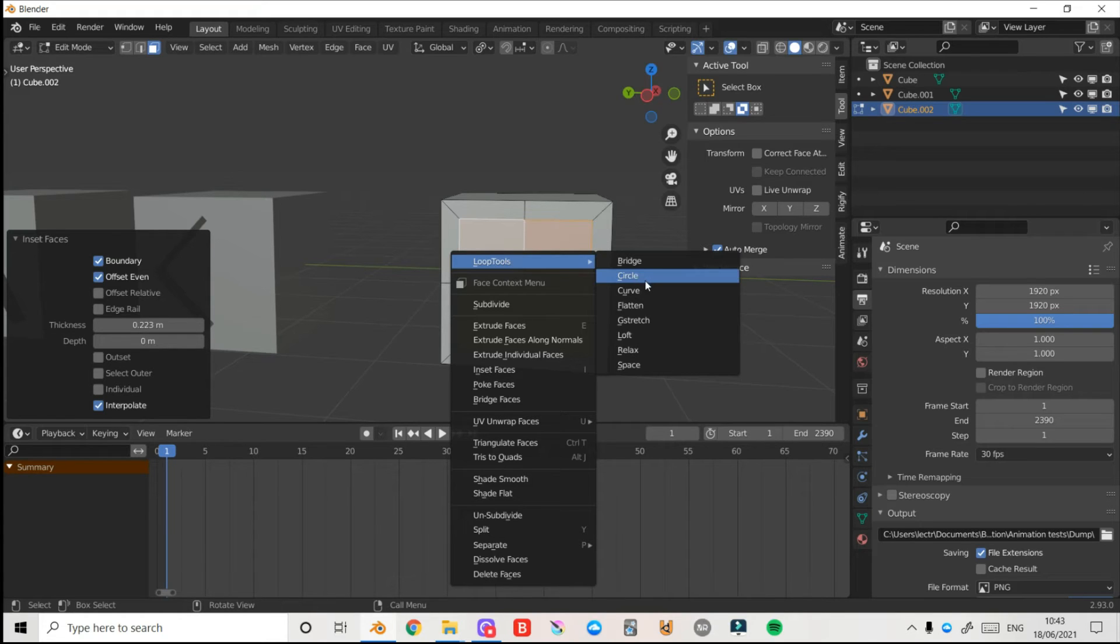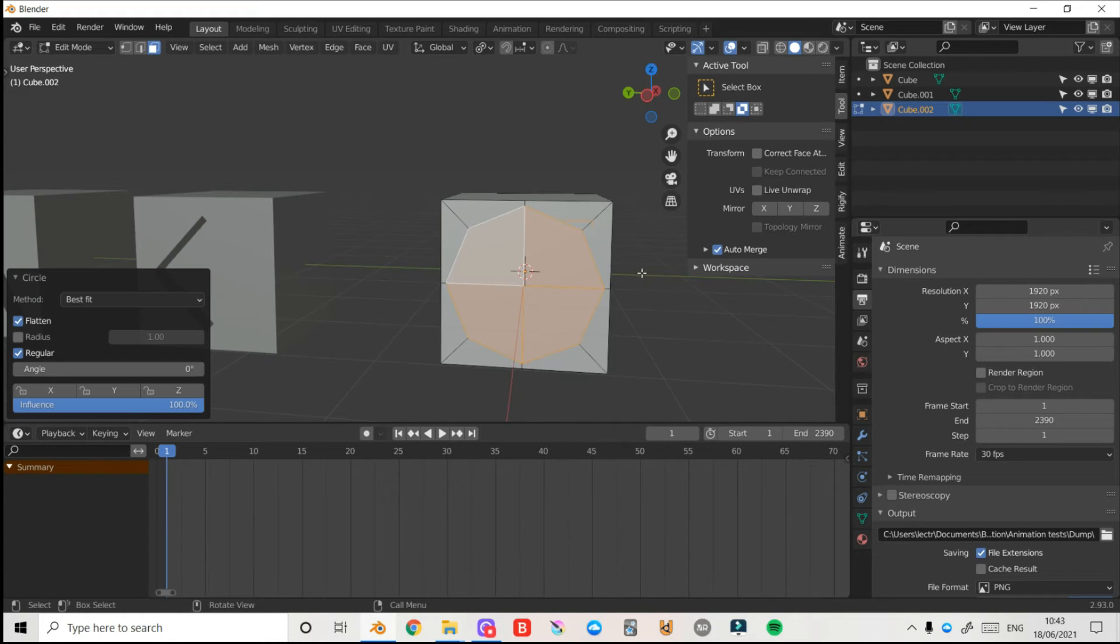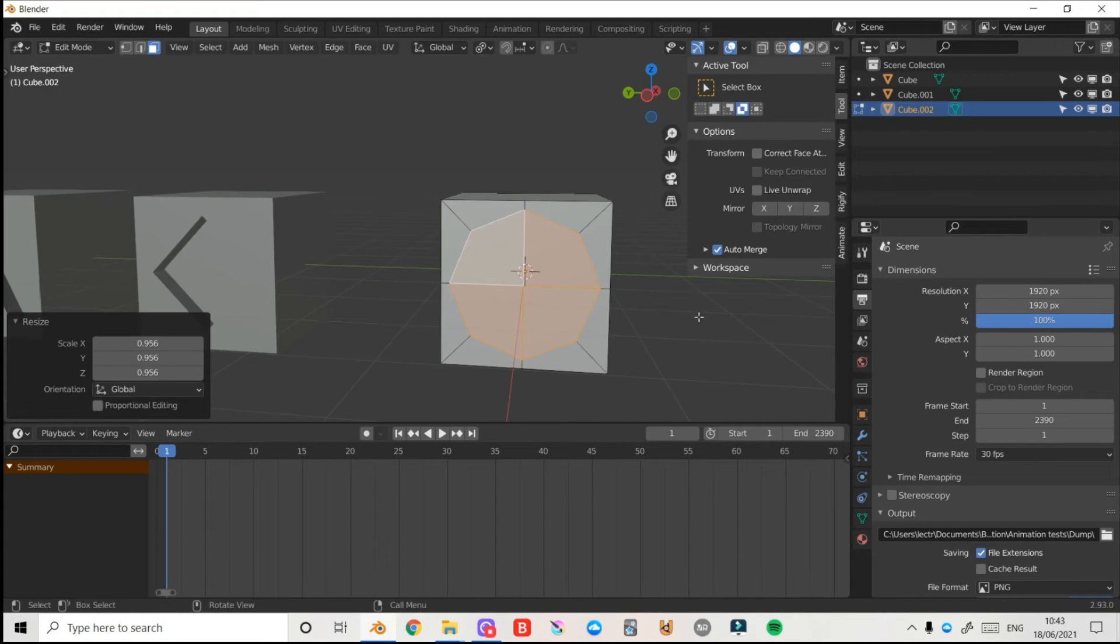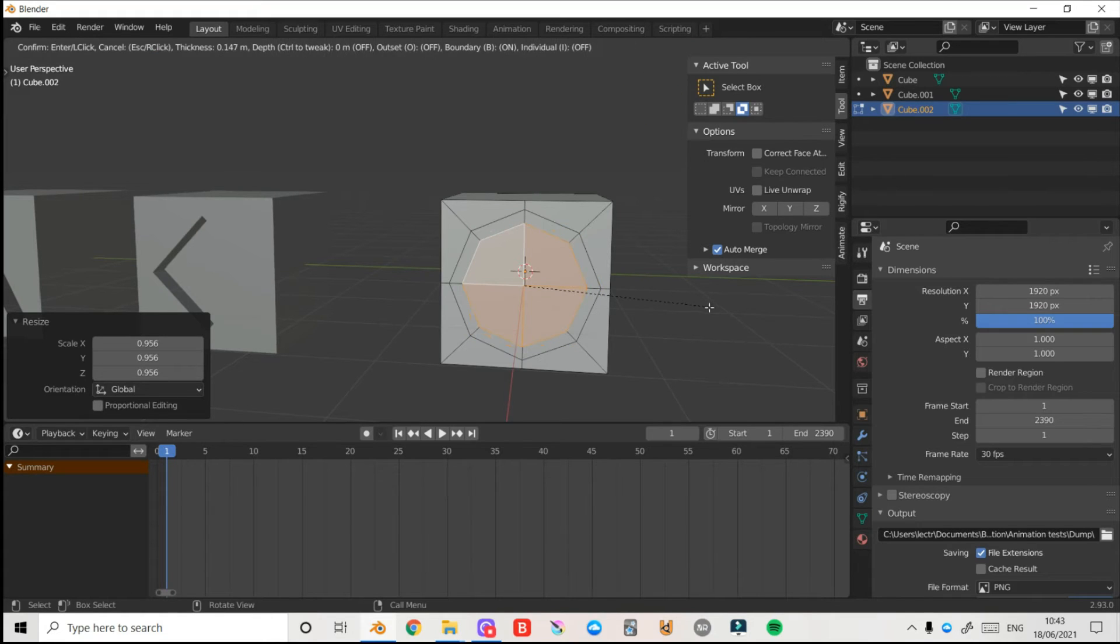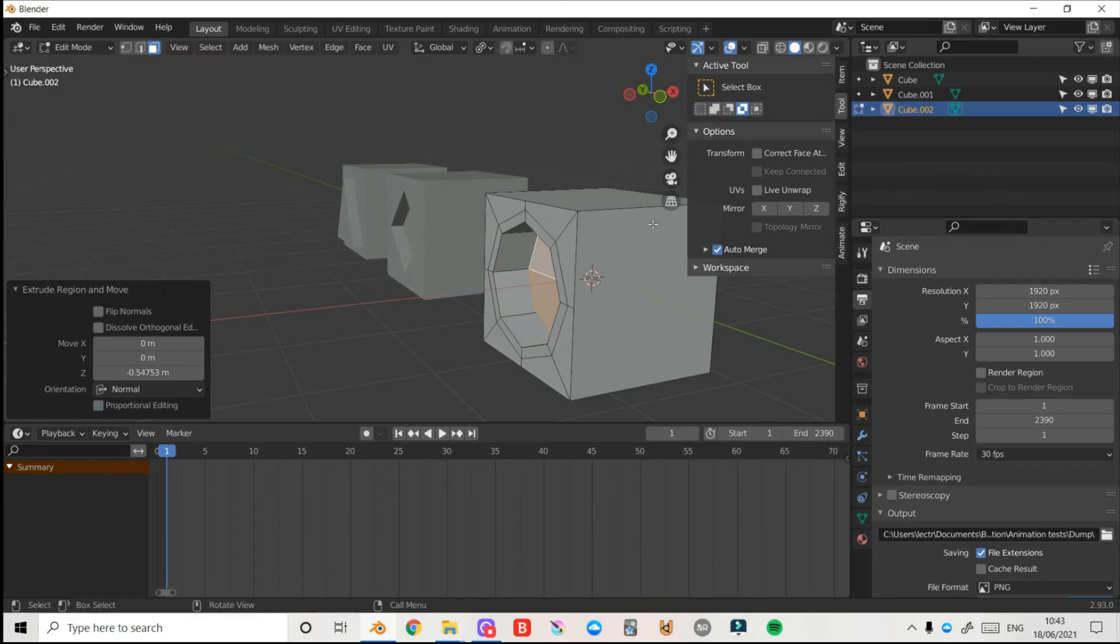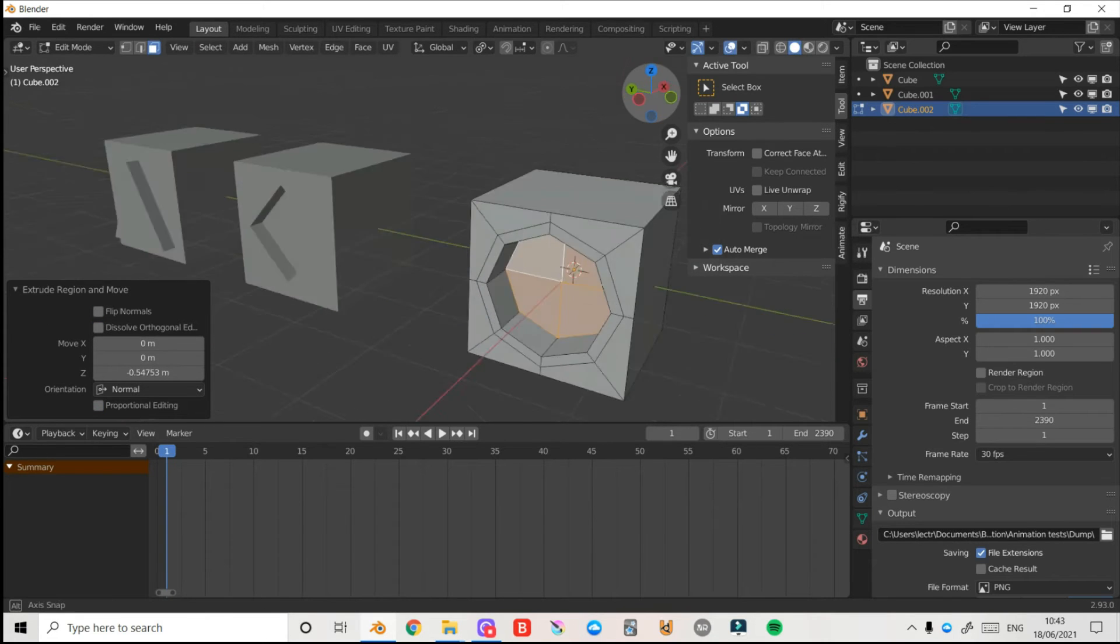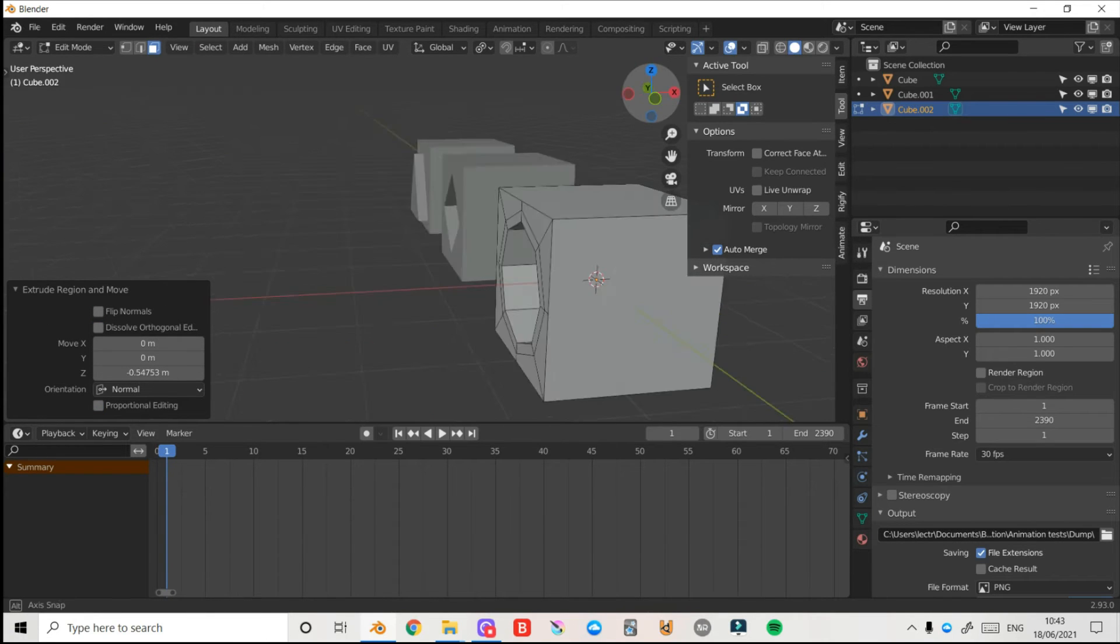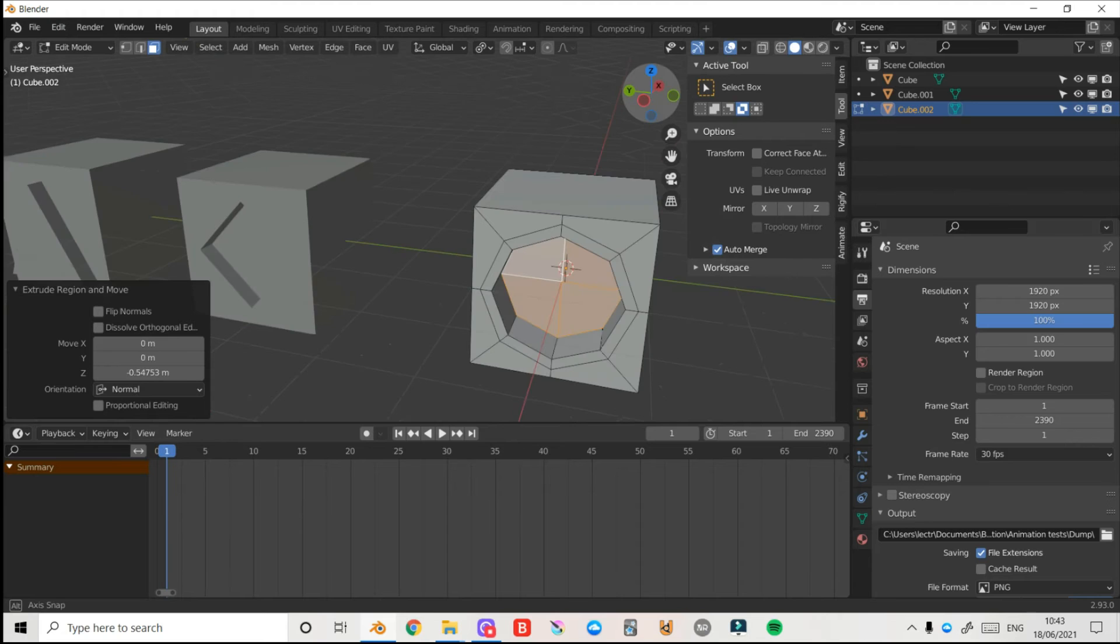Now I've inset it, I'm going to right click and then under this new Loop Tools menu I'll left click Circle and I'll maybe scale it down a little bit and I'll press I to inset like that. Now what I can do is press E and then bring it back or I can bring it forward if you want. For some of you you might want to leave it like this.